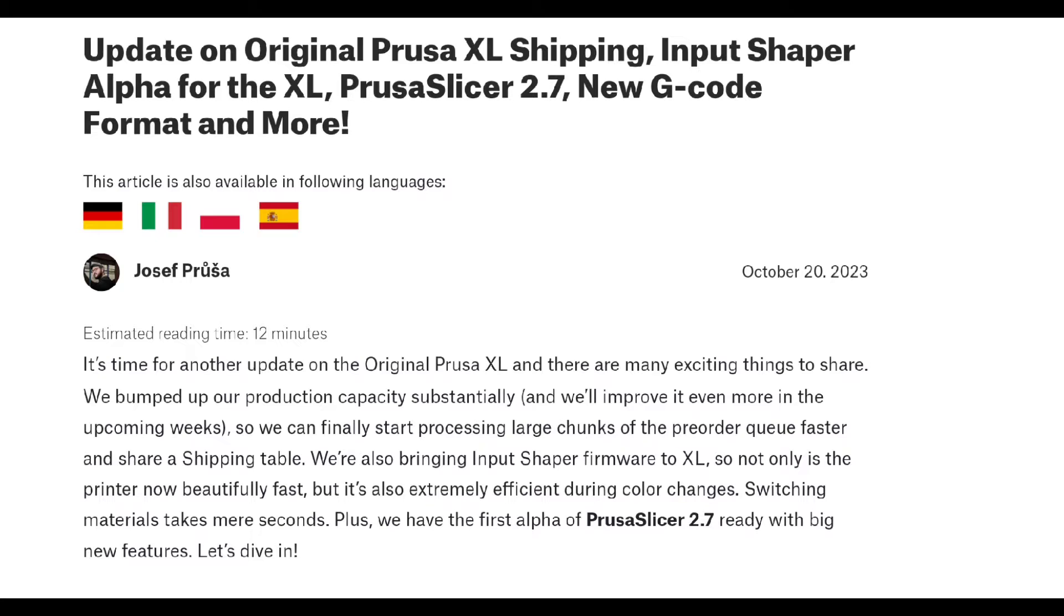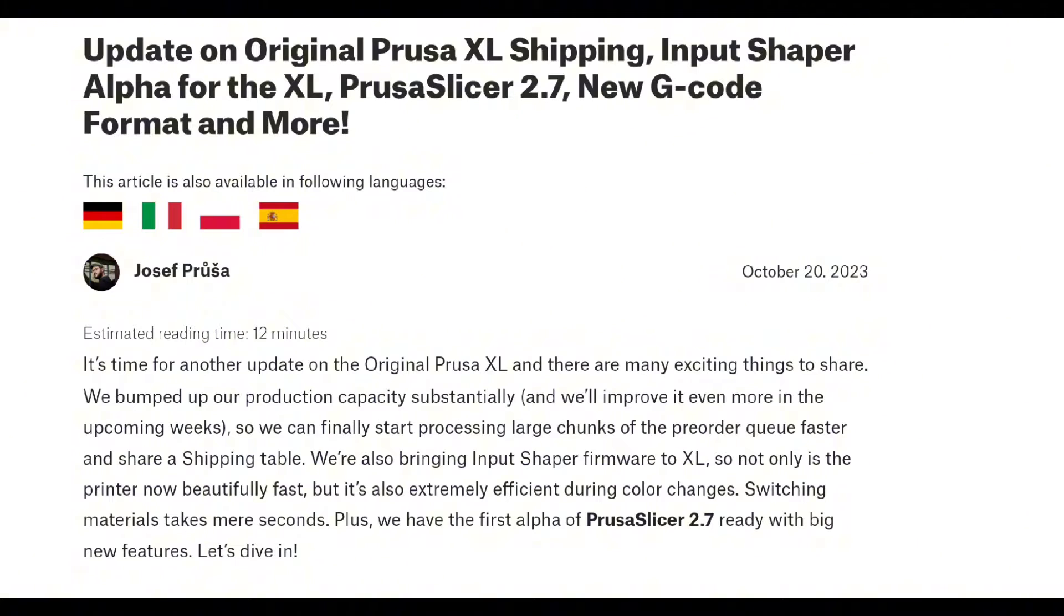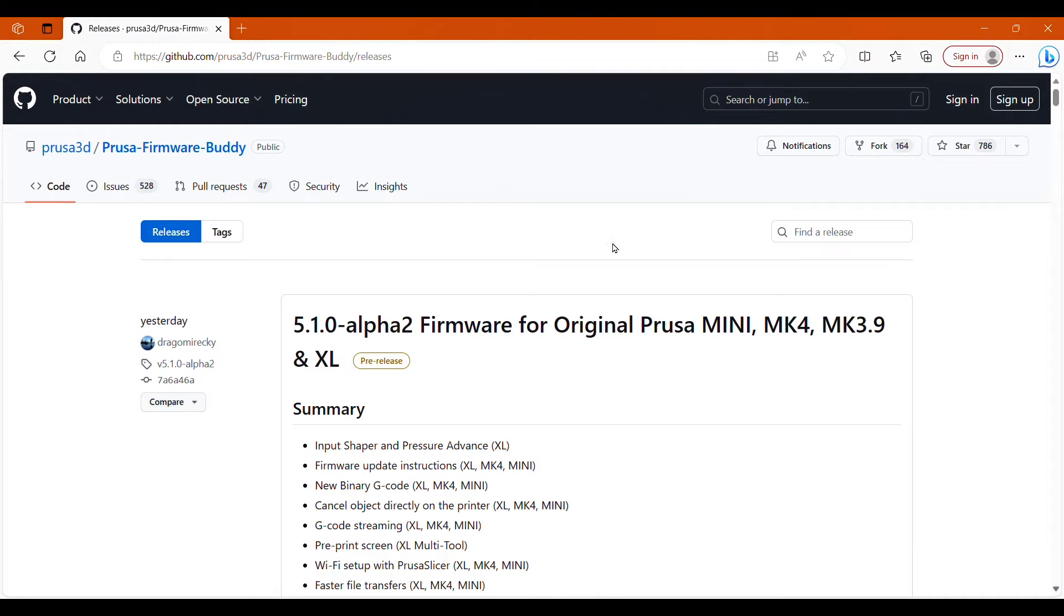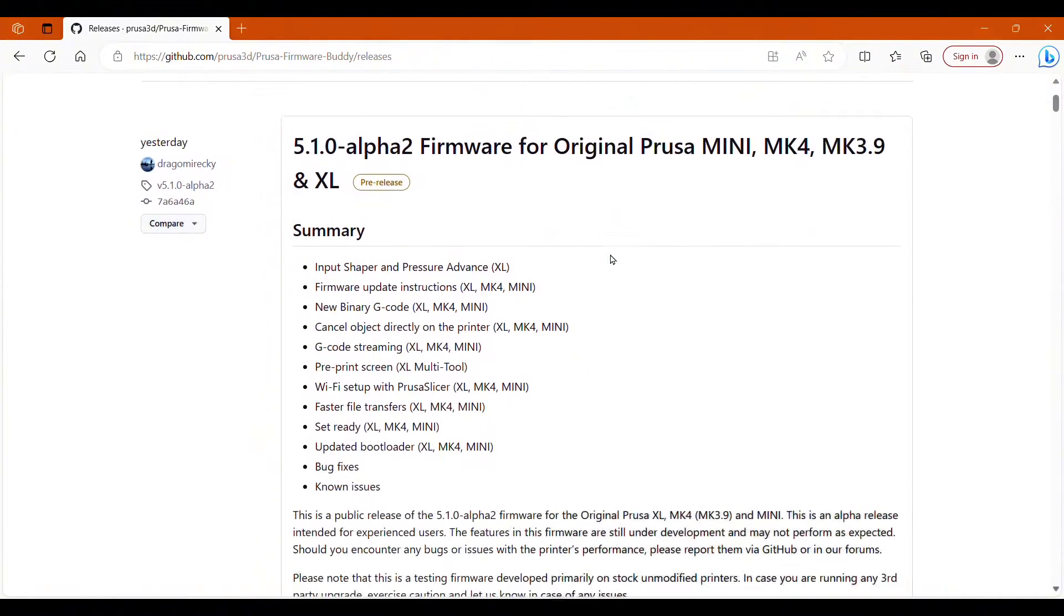My Day 1 five tool head Prusa XL has shipped, and I should have it here this coming week. I already have this single tool head, so I want to work on the Input Shaper to see if I can get better speeds with that. The GitHub website has a lot of information about this Alpha firmware and what's all included.